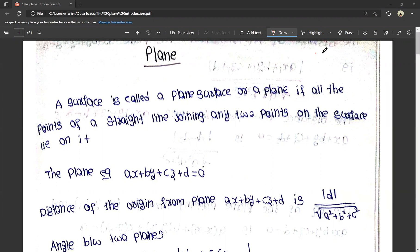We are going to start with a plane. What is a plane? A plane is not a point, not a straight line — it is a contact surface. A surface is called a plane surface if, for any two points on the surface, the straight line joining those two points lies entirely on the surface.